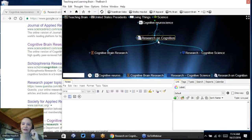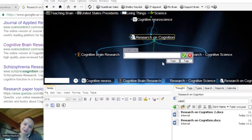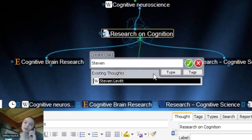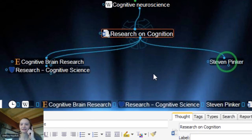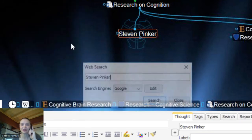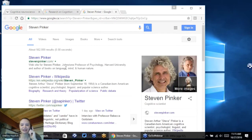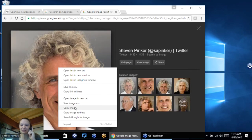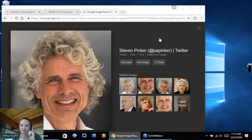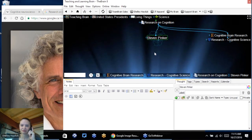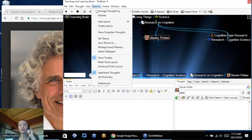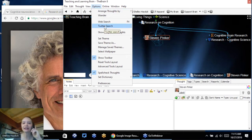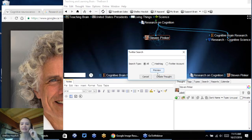I can also think of new things. I know there is someone by the name of Steven — and the brain will show me anyone in my brain who would exist by that name. In this case, I want to add Steven Pinker, who is a cognitive scientist, and do a web search on this person as well. We've got a picture, and we can go ahead and copy this image. We can also do a Twitter search.